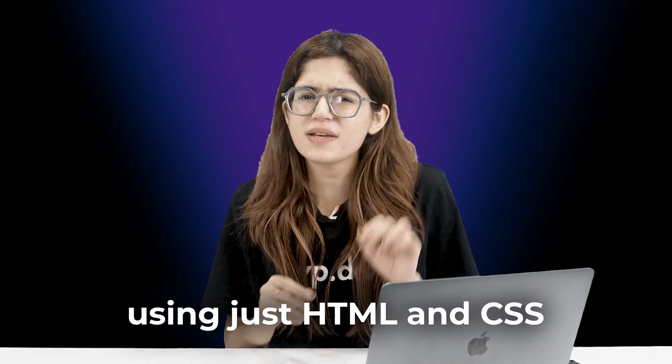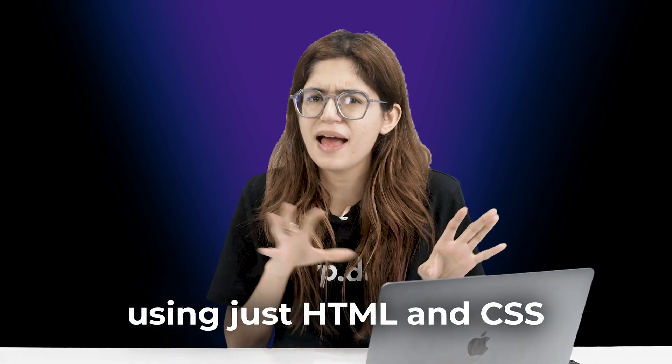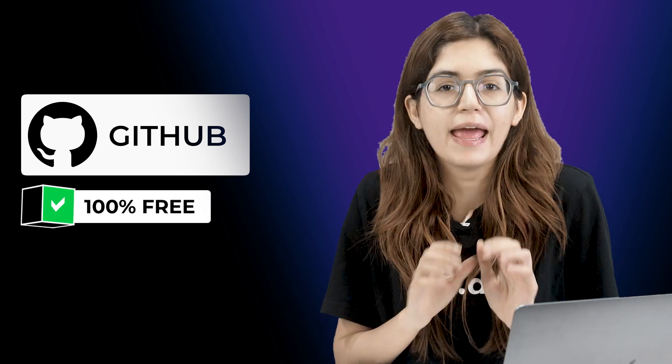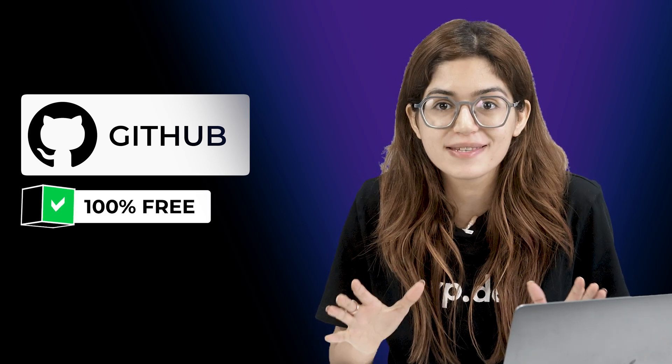If you build your site using just HTML and CSS, there is no reason to pay for hosting. In this video, I'll show you the exact steps on how to make your site live on the internet using GitHub, completely for free. And everything works, even the contact form.